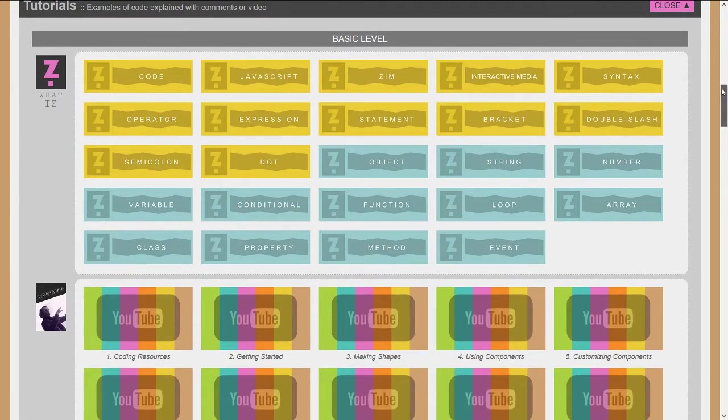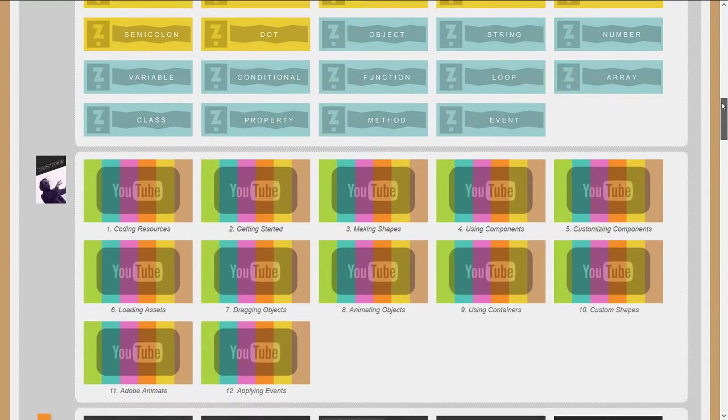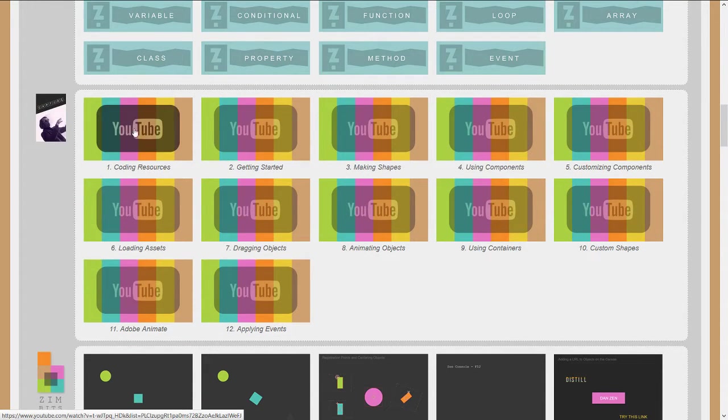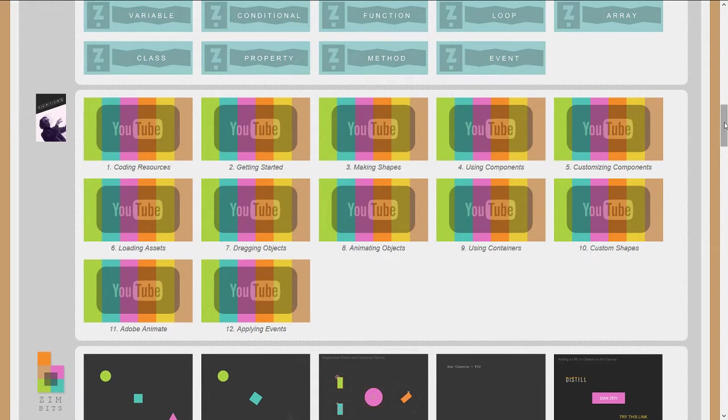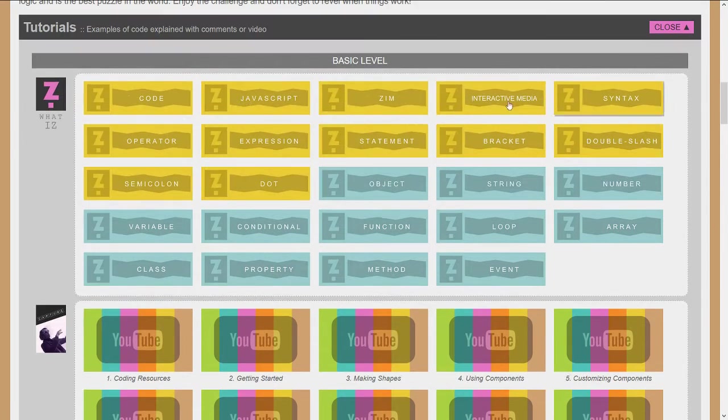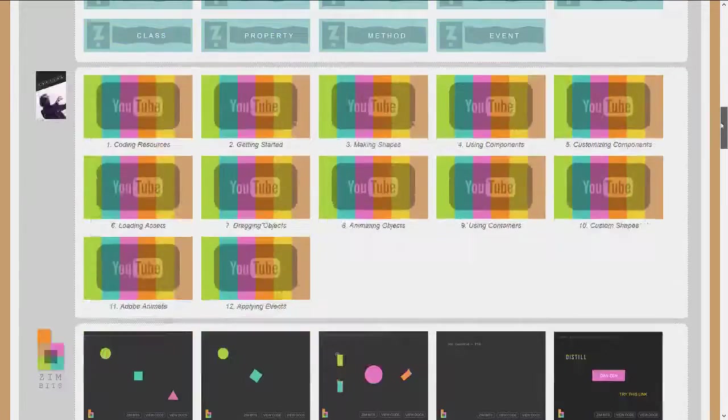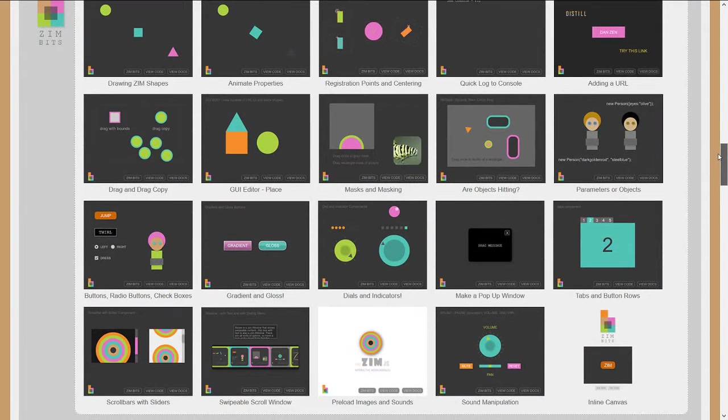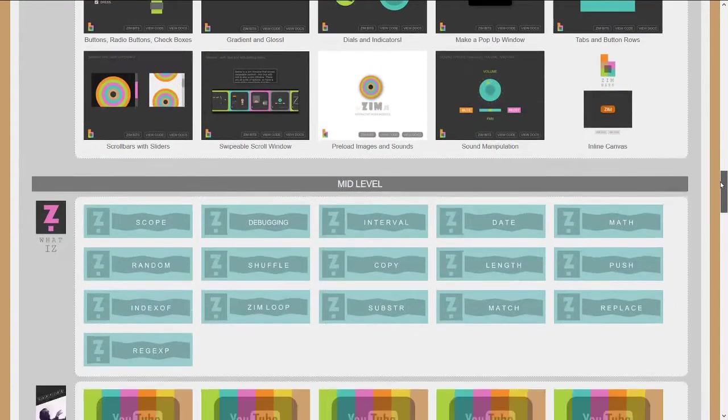And in there, from the basic level to mid to advanced levels, we have a whole series of Zim captures here on YouTube, as well as video definitions of basic programming aspects. A bunch of Zim bits, which are examples of interactive media, code examples.